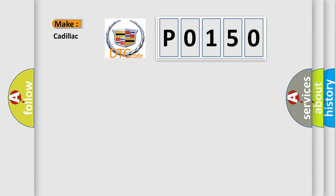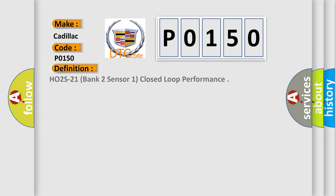So, what does the diagnostic trouble code P0150 interpret specifically for Cadillac car manufacturers? The basic definition is HO2S21 Bank 2 Sensor 1 Closed Loop Performance.